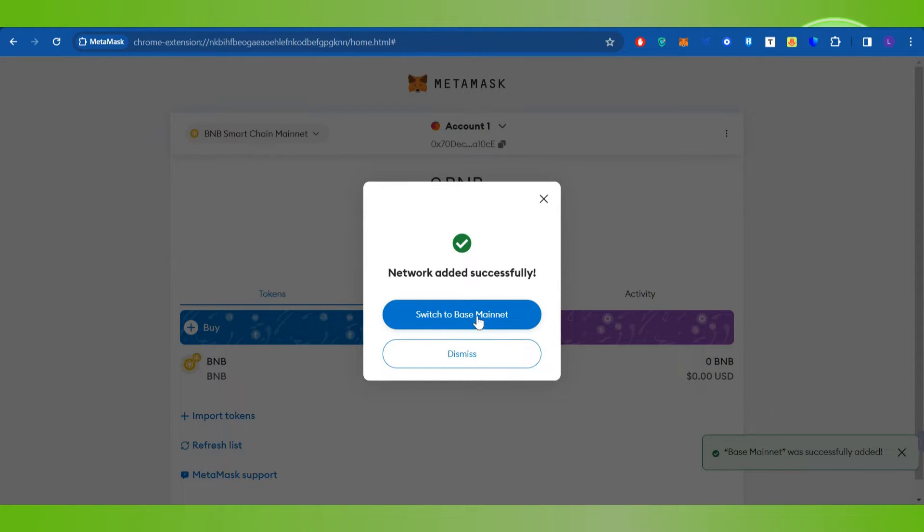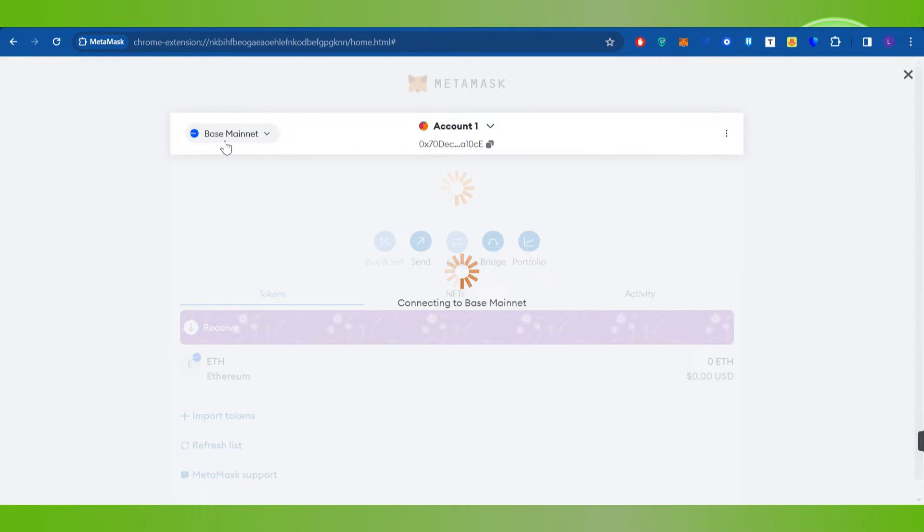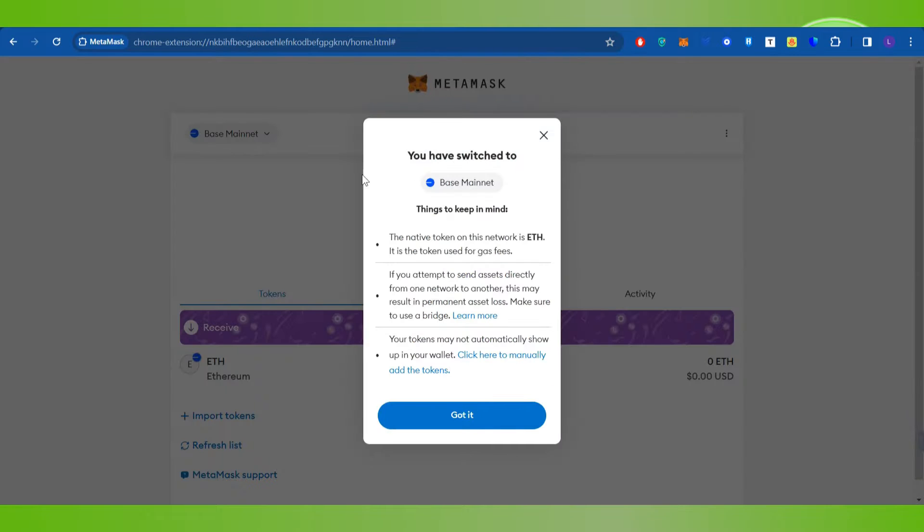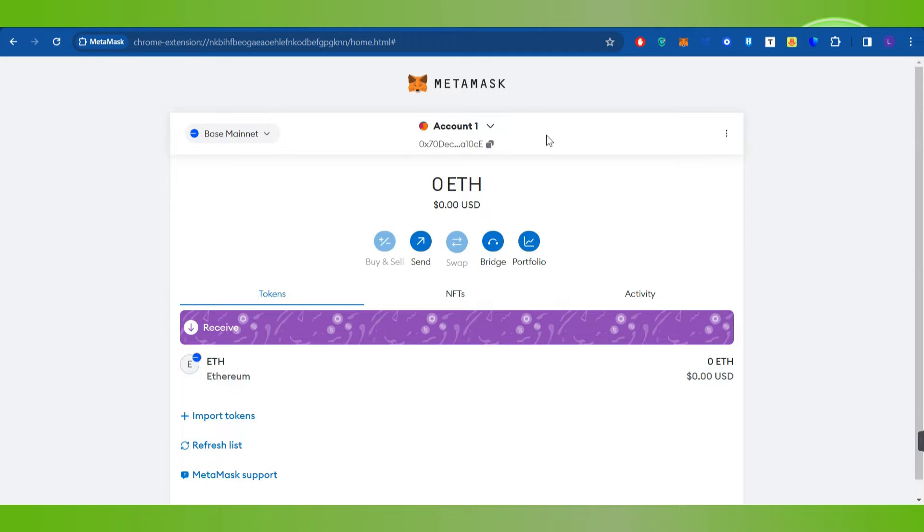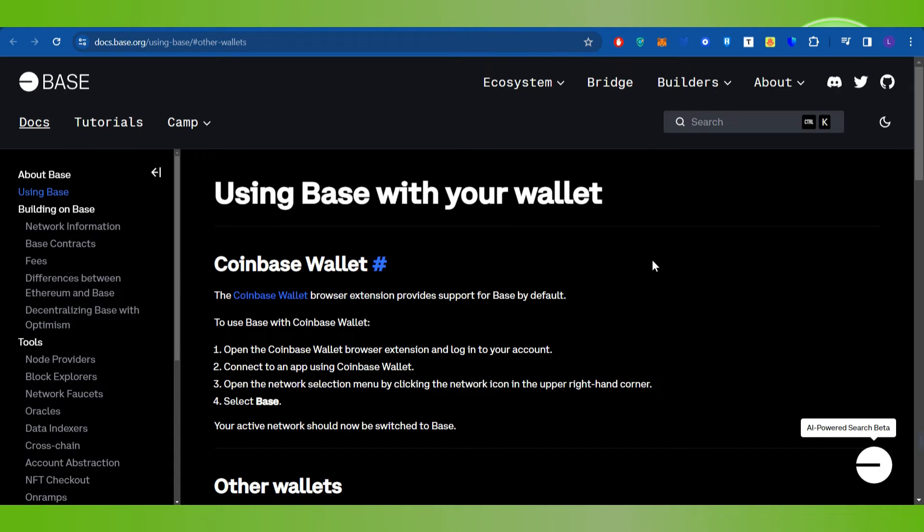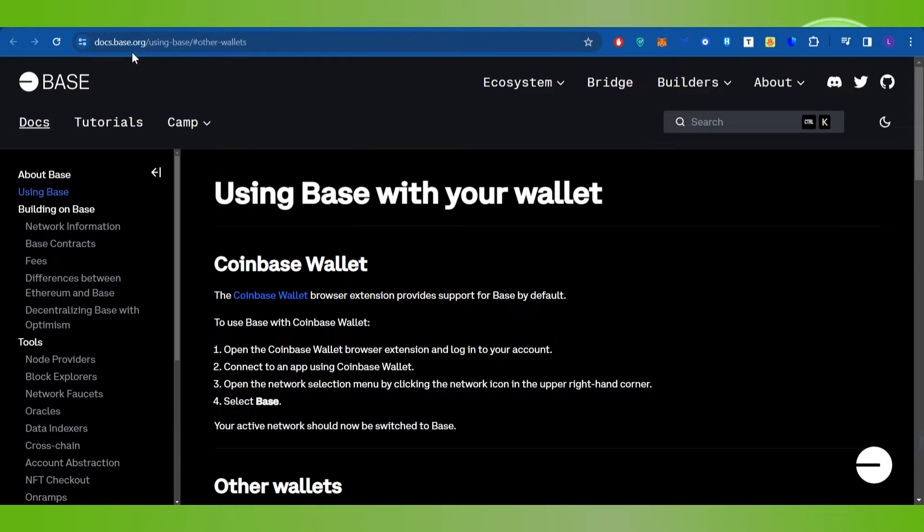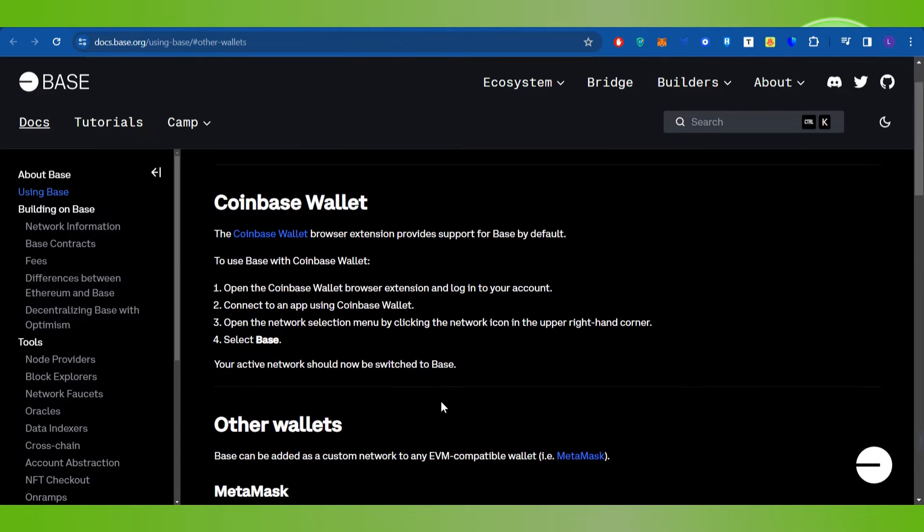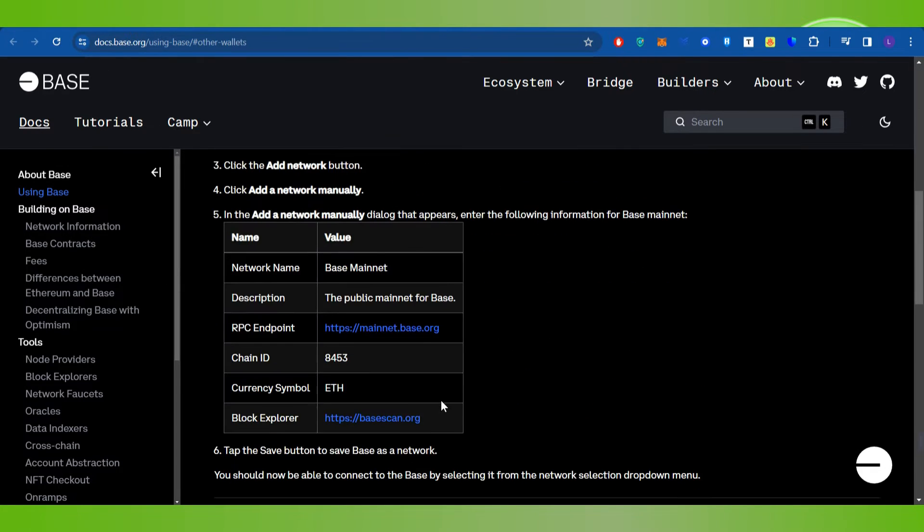Now for any reason, if you are not able to find Base Mainnet over here, then what you need to do is simply provide the information manually. For that, you will have to come to this website which is docs.base.org/using-base/hash-other-wallets. I will put the link of it down in the description box. So you just have to scroll down where you are going to see this table.